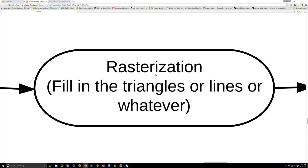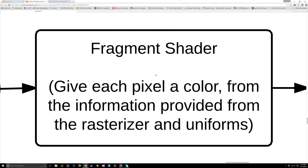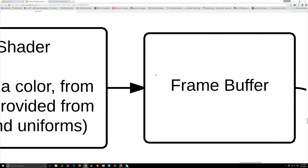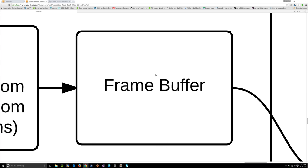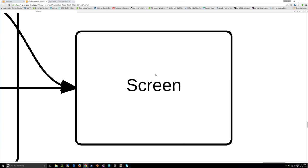After the rasterizer assigns all those values, it goes through the fragment shader, where you decide for every single one of those pixels — or pixel fragments more accurately — which color you'd like that pixel to be. You can take that from all the information you get in the vertex shader. After that, it goes to the frame buffer and out to your screen. That is the gist of it.